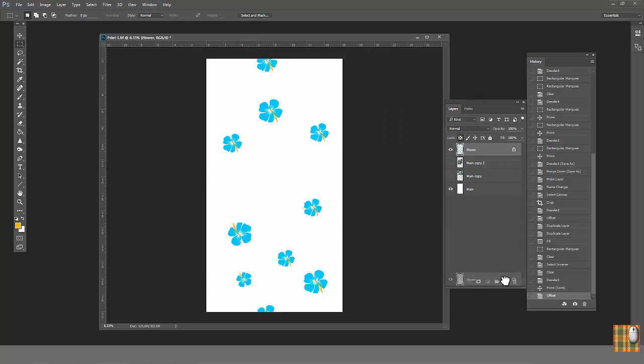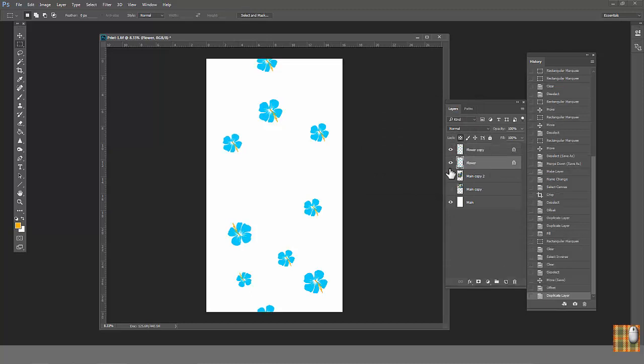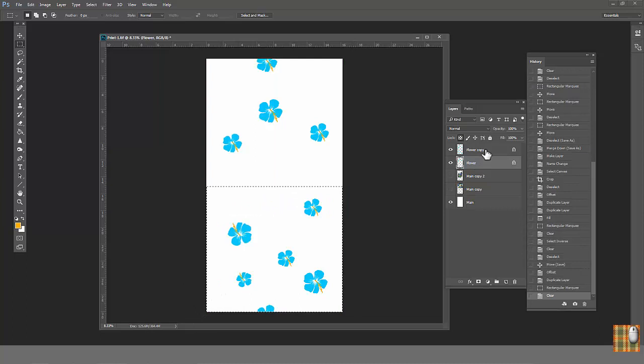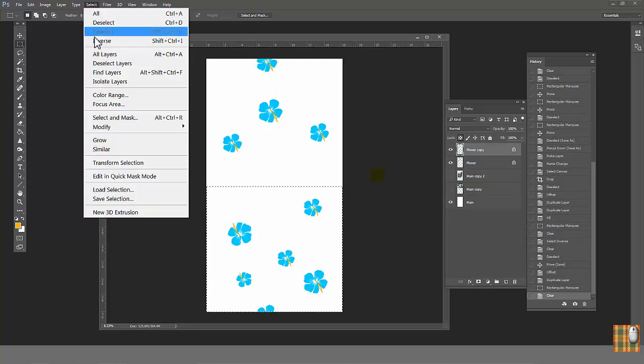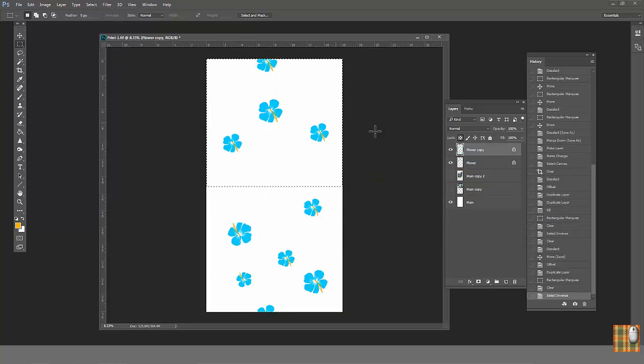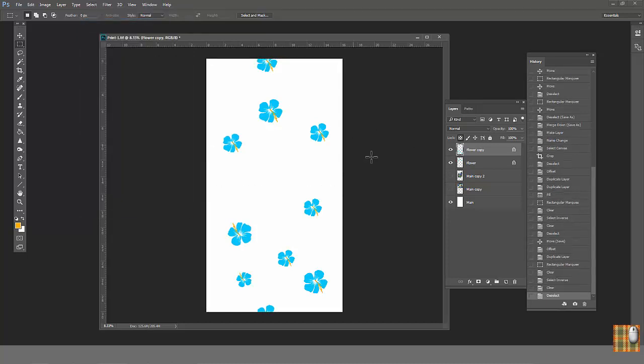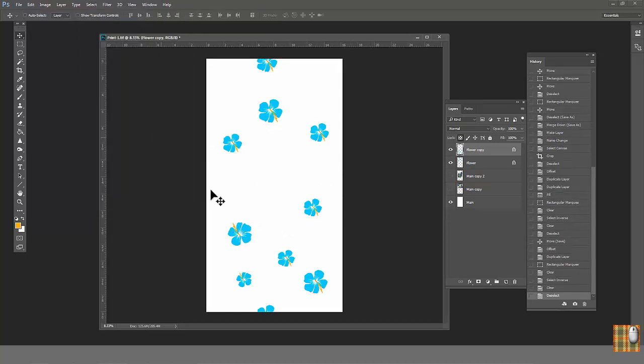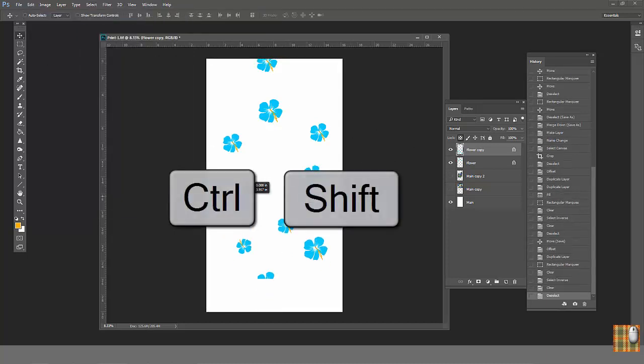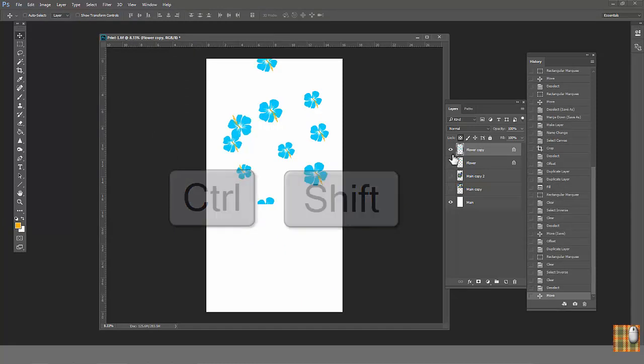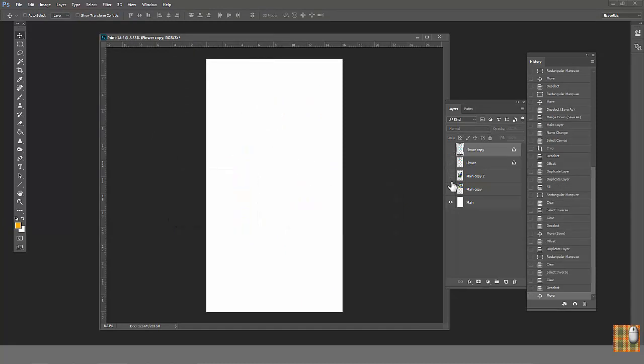Duplicate layer. Then go to the first layer and select half of the print. Delete it. Then go to second layer. Go to select inverse and click delete. Deselect. Drag the second layer up with Ctrl Shift Hold. Close both flower layers. Open print once.